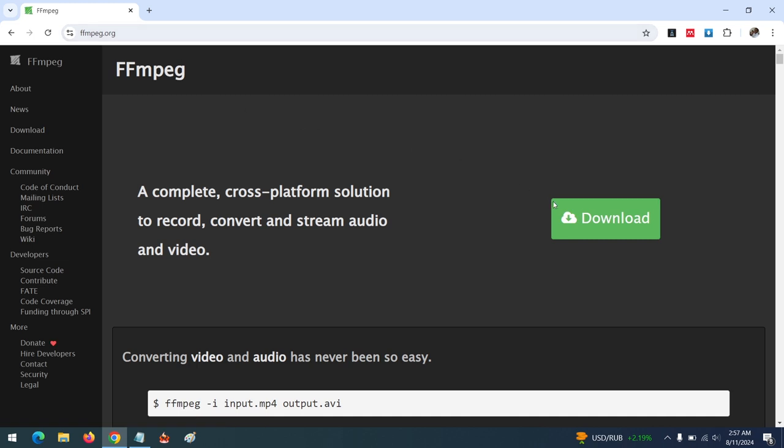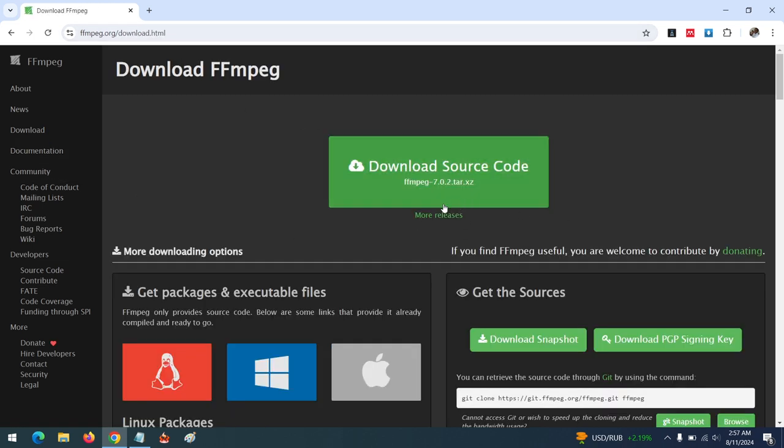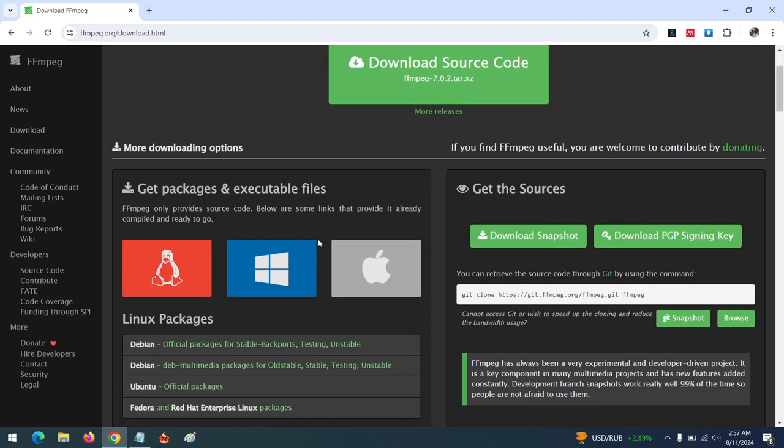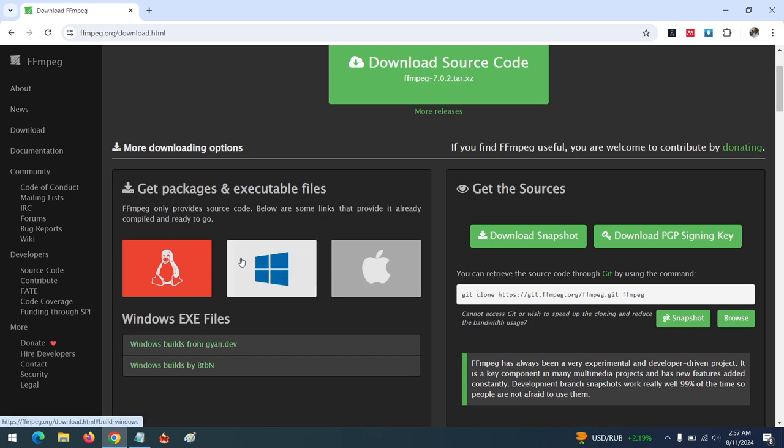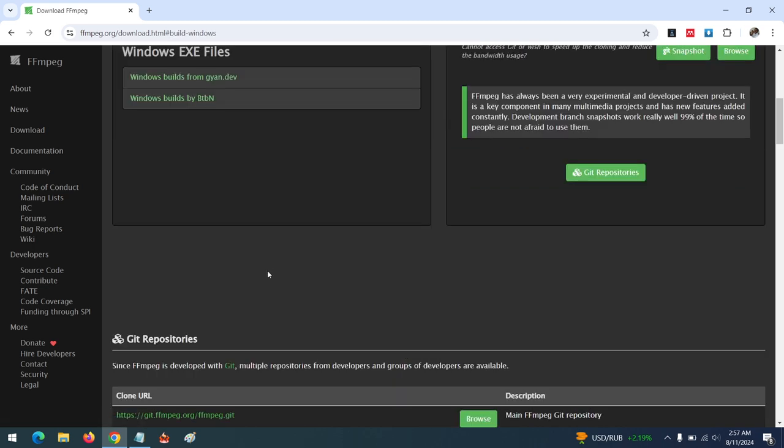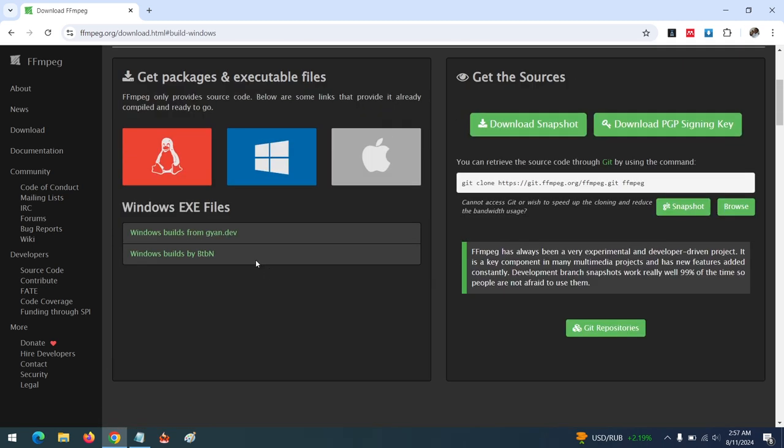After going there, click on Download or check for the download section. I'm using the Windows operating system, so select the Windows operating system.